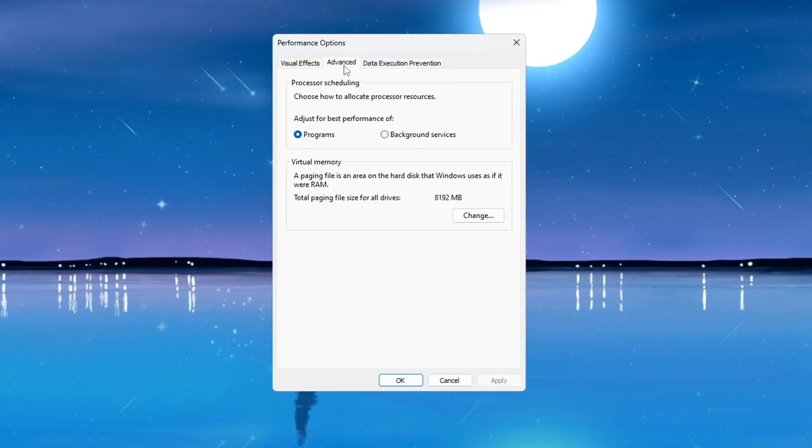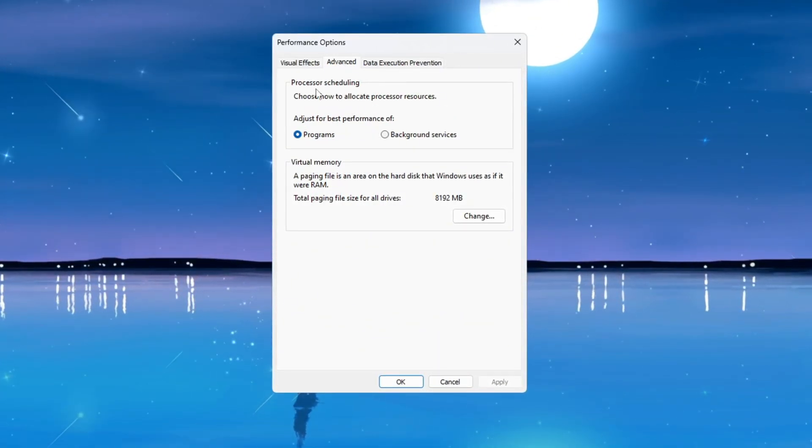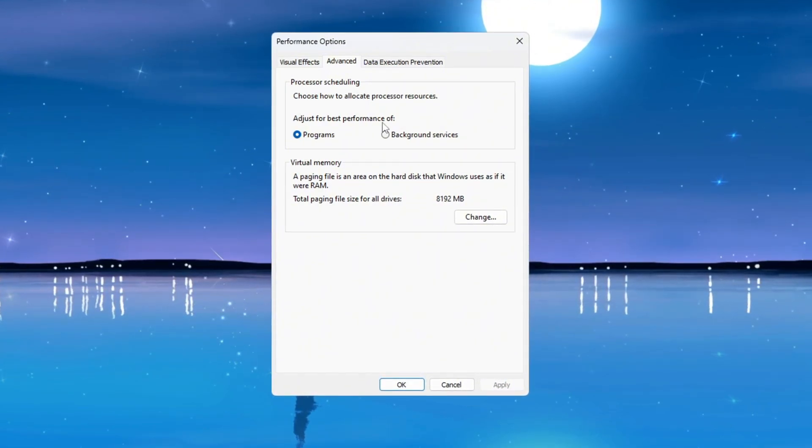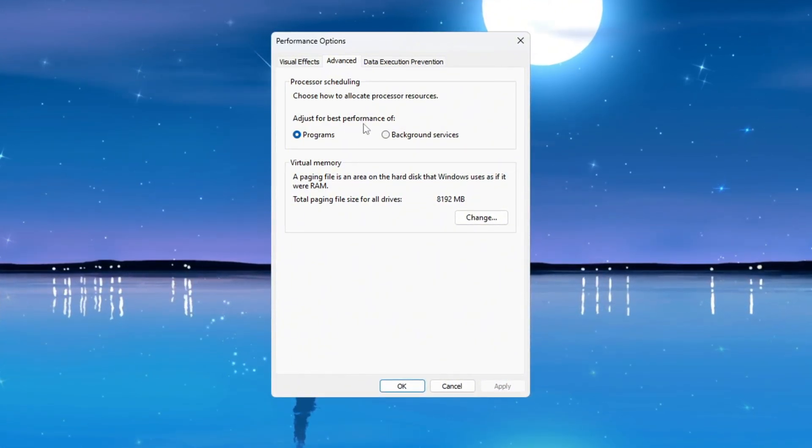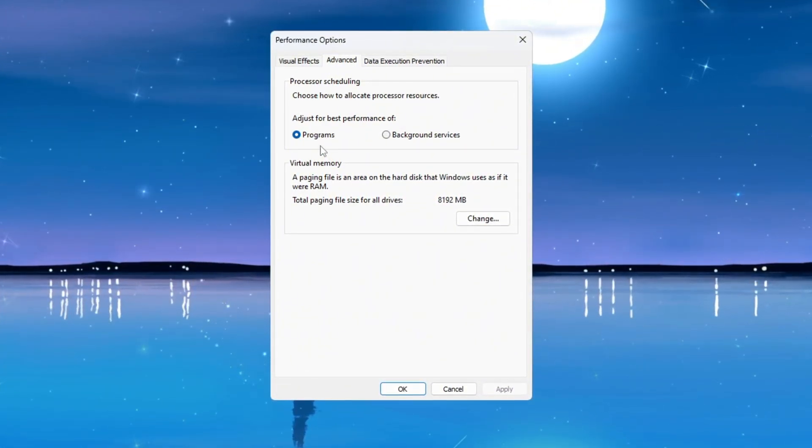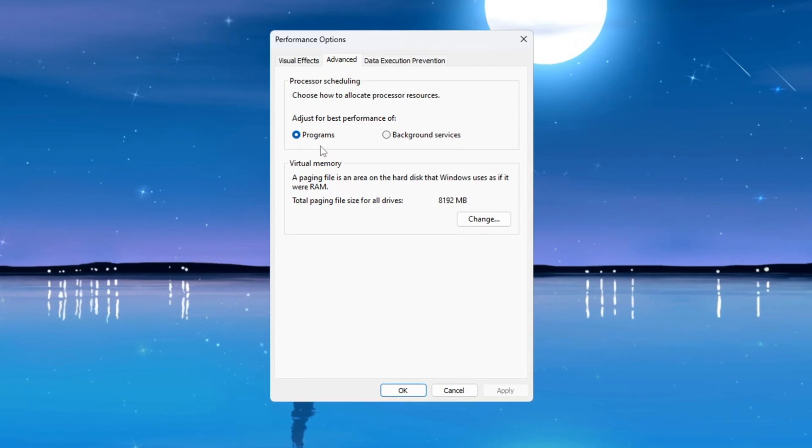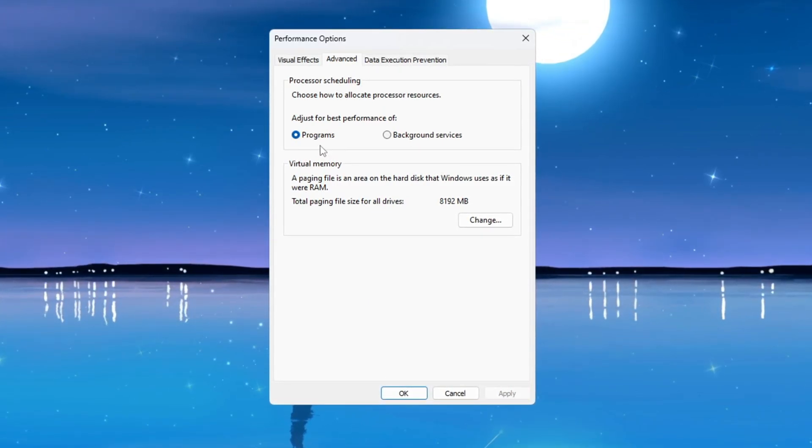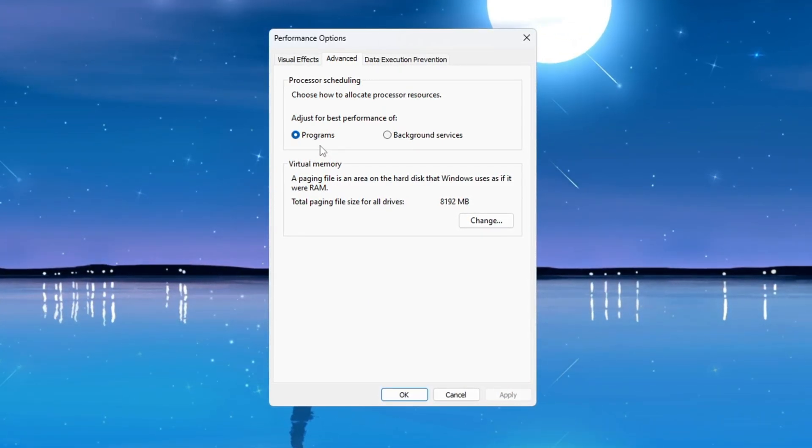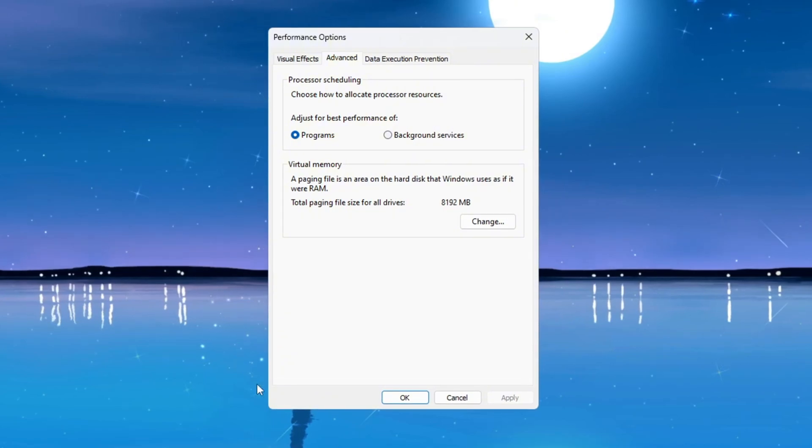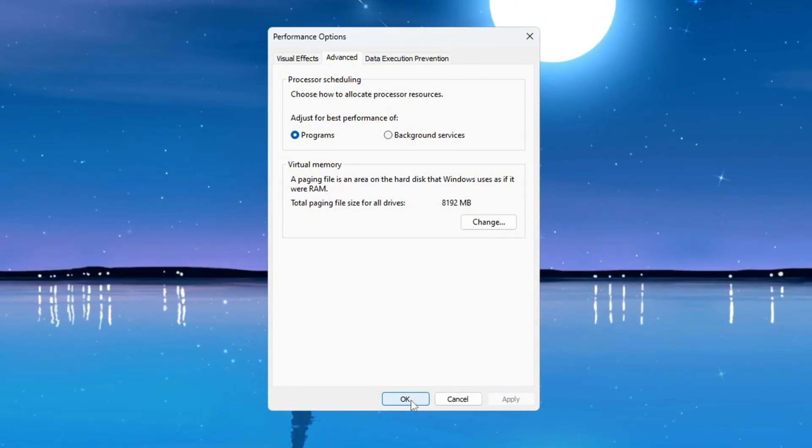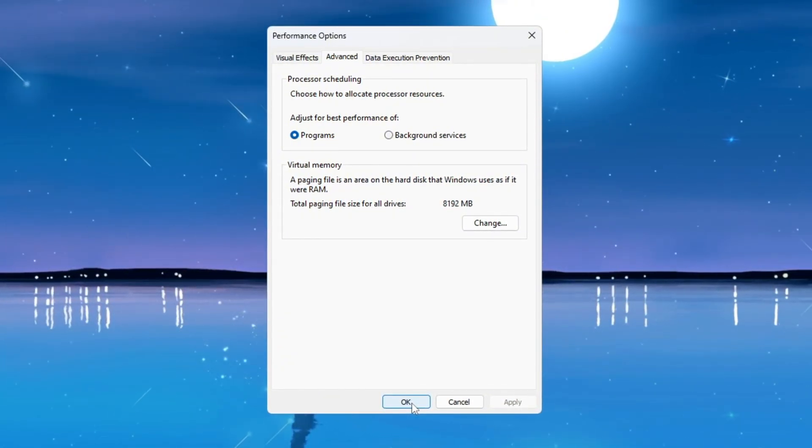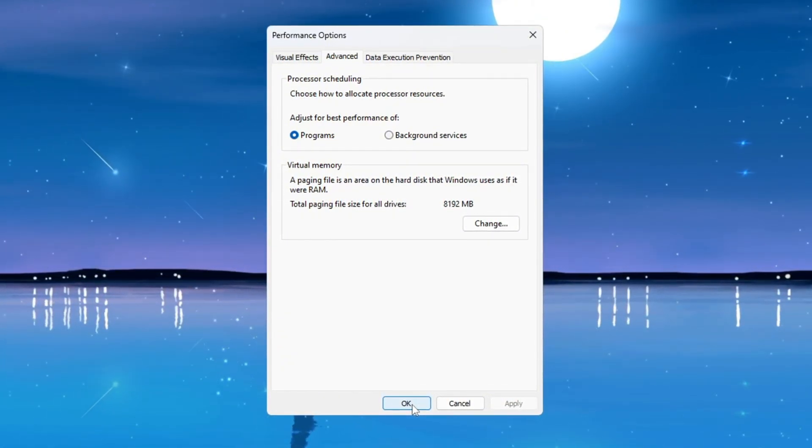Now go to the Advanced tab in the same Performance Options window. Under the section called Processor Scheduling, select 'Adjust for best performance of programs.' This change will give more power to the apps and games that you are using instead of the programs that run in the background. After that, click OK to save everything. Your Windows will now run faster, your programs will open quicker, and you will experience better and smoother performance while playing CS2.